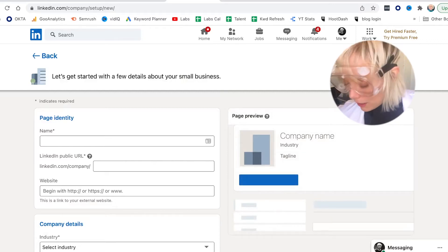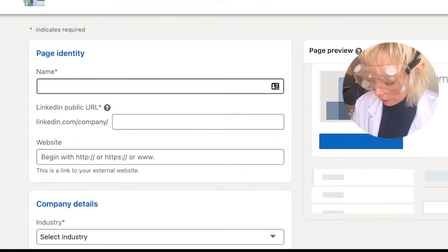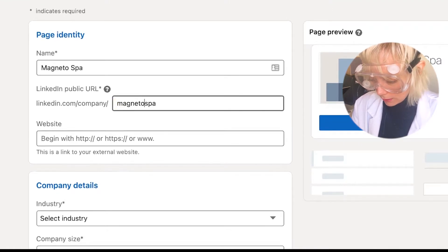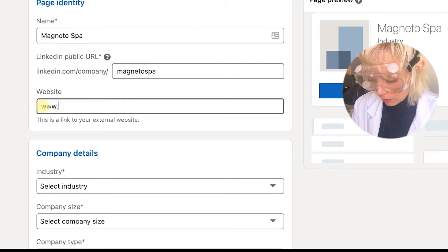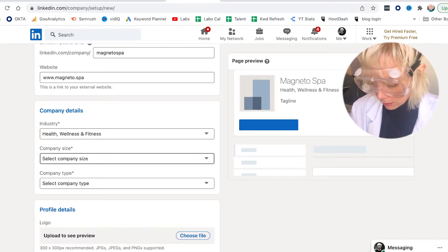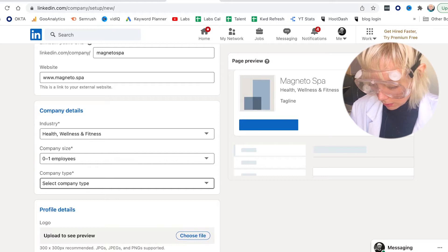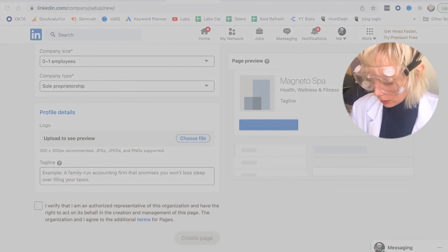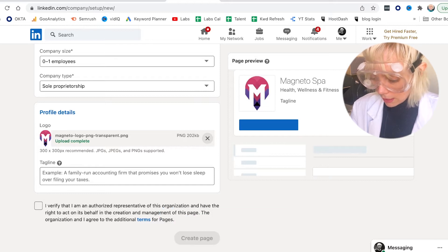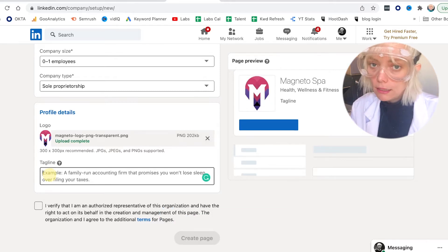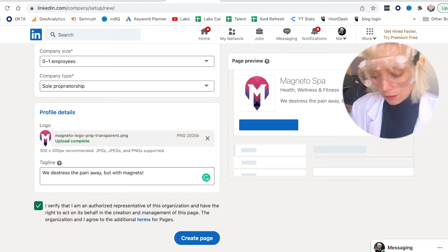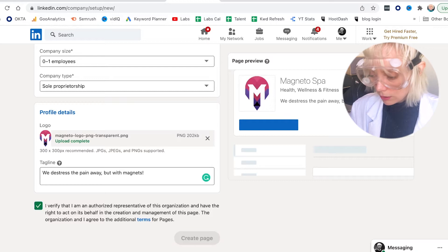After that we're in creation mode and it's pretty simple. First you want to enter your business name, add a simple and easy to type vanity URL, add your company's website. You can also choose an industry — be accurate about it — select your company size, select your company type. Also very important to upload your logo, which LinkedIn recommends at 300 by 300 pixels, and to add a tagline where you can explain in simple language exactly what you do. Then you want to verify that you are the authorized representative of the company and you can click Create Page.